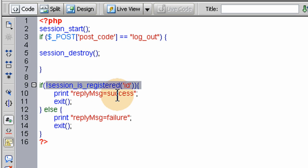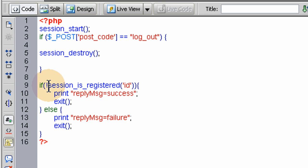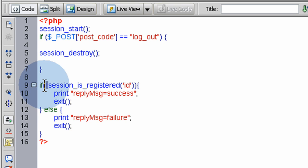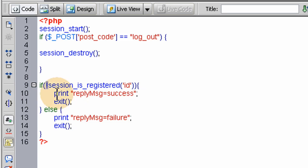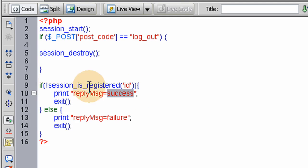If the session_id variable is still set, we print reply message of failure. If the session_id variable is not set, then we reply with the message of success back to the flash file.